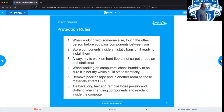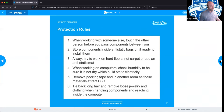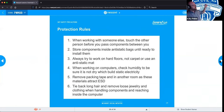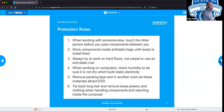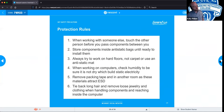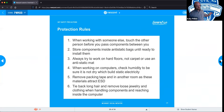When working with someone else, before handing them a component, make sure to touch them first to create a neutral charge between the two of you. Store components in anti-static bags when not in use or in transport whenever possible. Try to work on hard floors and avoid carpeting as much as possible — that's what you see in most workshops. They don't have carpeting; it's usually tile, linoleum, or wood flooring, especially in server rooms.